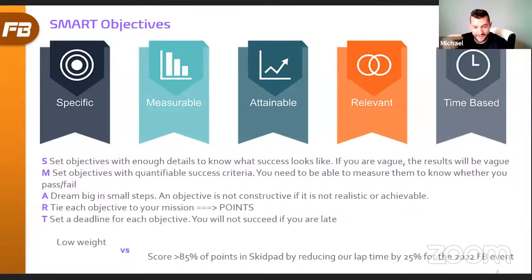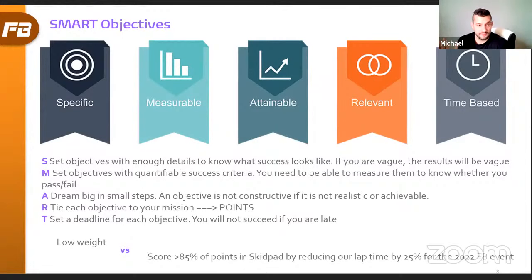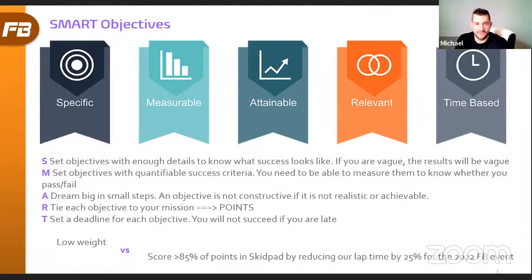Relevant: for Formula Student, everything needs to be related to points. The whole competition is about points — you're also learning to be engineers, which is good, but the competition is about points. So when making objectives for the competition, express them in points. Time-based: set a deadline for each objective. You won't succeed if you achieve the objective two months late. The competition happens in January — if you're only ready by February, you fail. If you're ready for endurance the day after endurance, you fail. Set time-based metrics; if you can't achieve your objective in time, it's automatically a failure, so change it to something more achievable within your timeline.